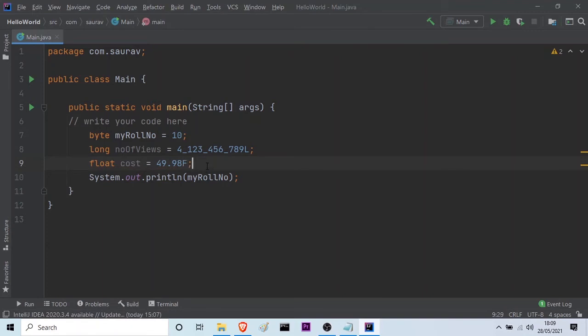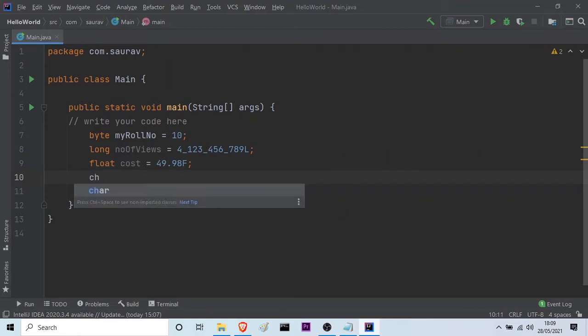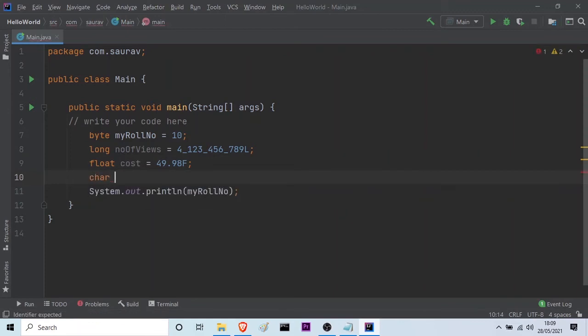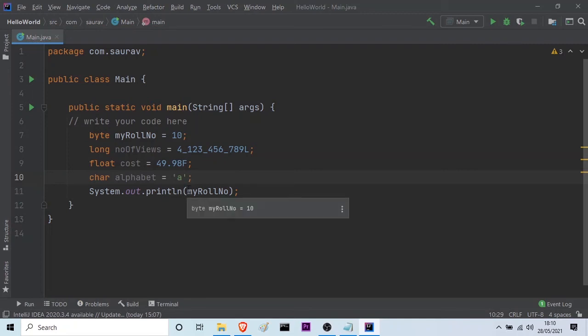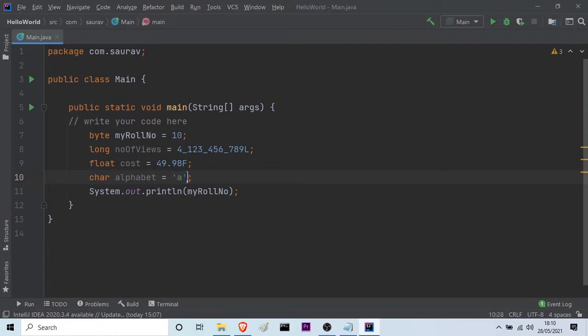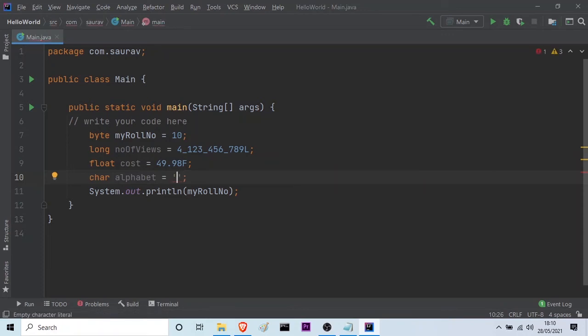Then, let me show you how to use the character type. We write the name character. Then, we write the name of the variable. Let it be alphabet. And then, let me assign the value, say small a. And then, we have to give the semicolon. So, you have to note that a single character should always be written inside single quotes. And, a string or multiple characters should always be written inside double quotes. You have to keep this thing in mind. It is very important. So, you can give any other character as well. It can be capital A or it can be capital B. It's upon your choice. It doesn't matter.